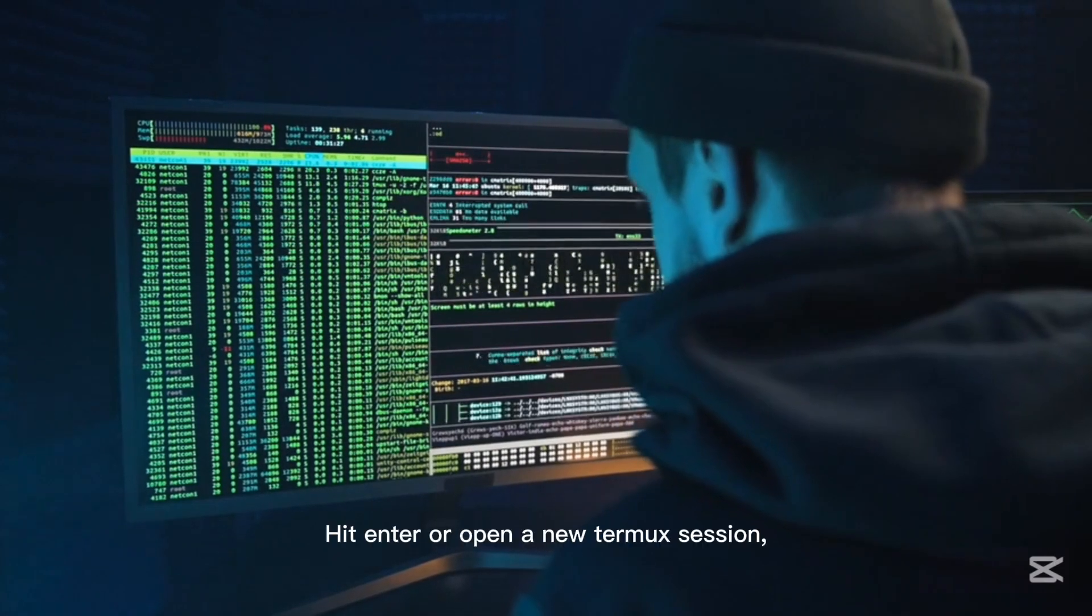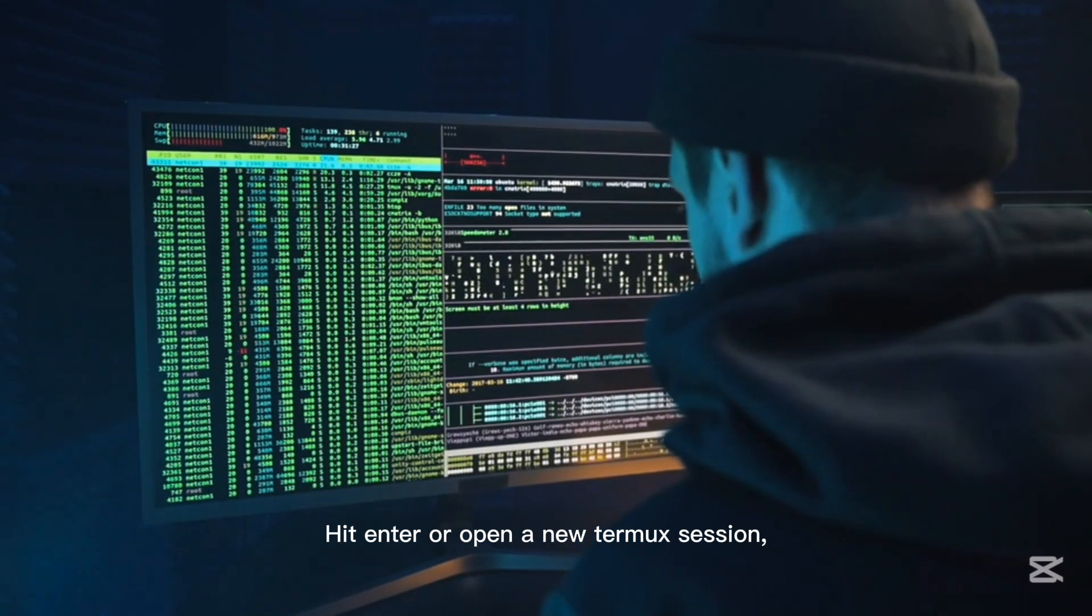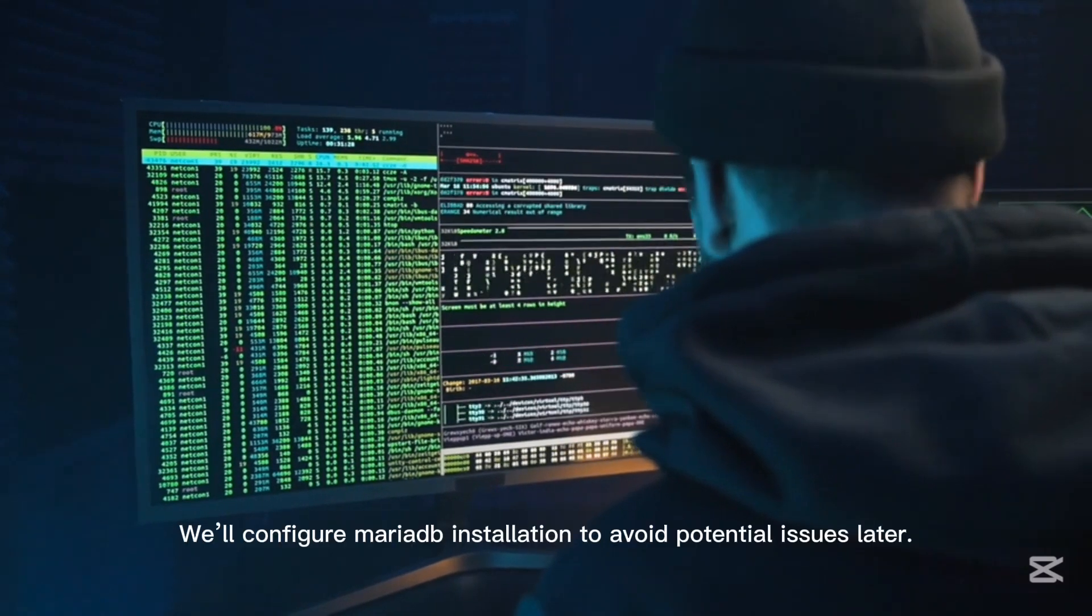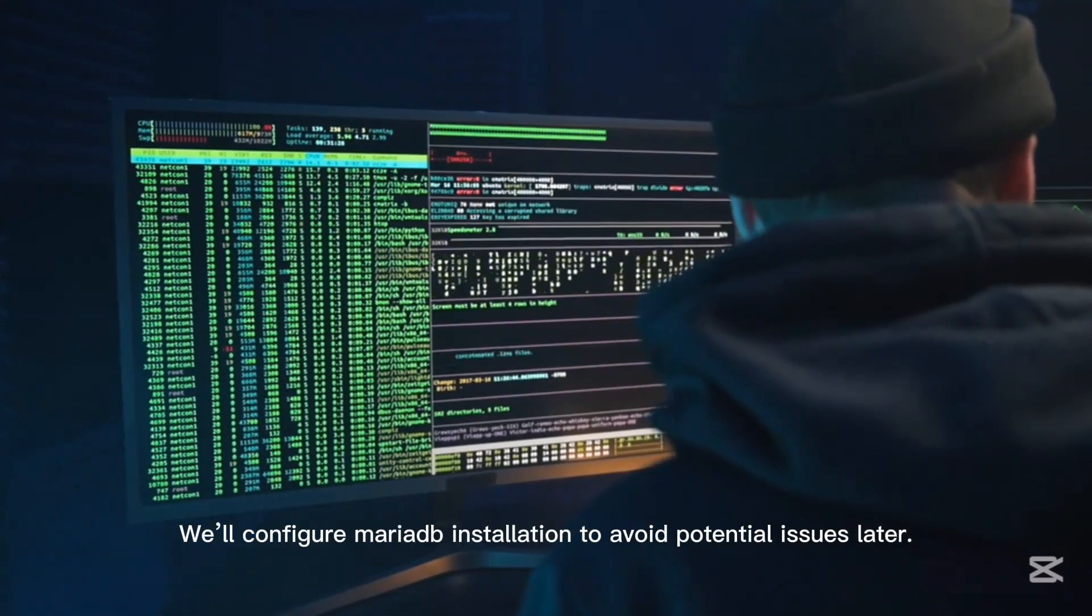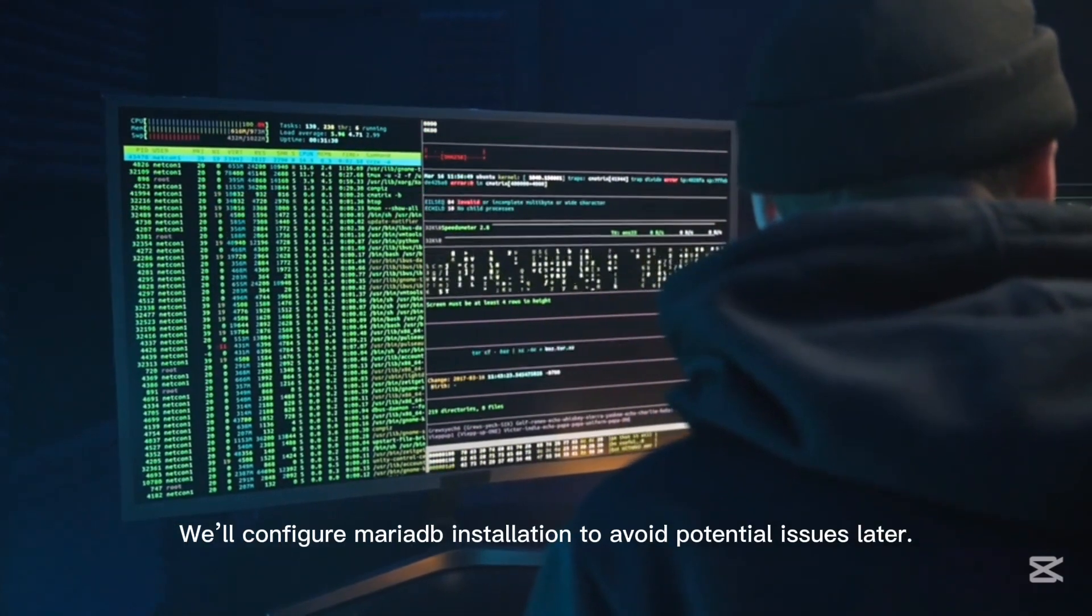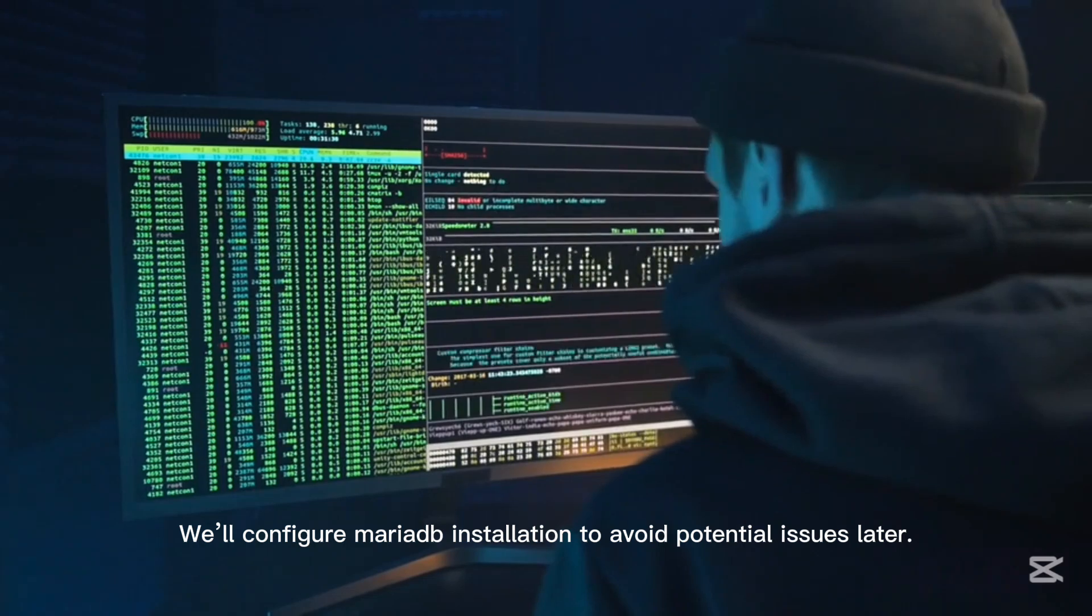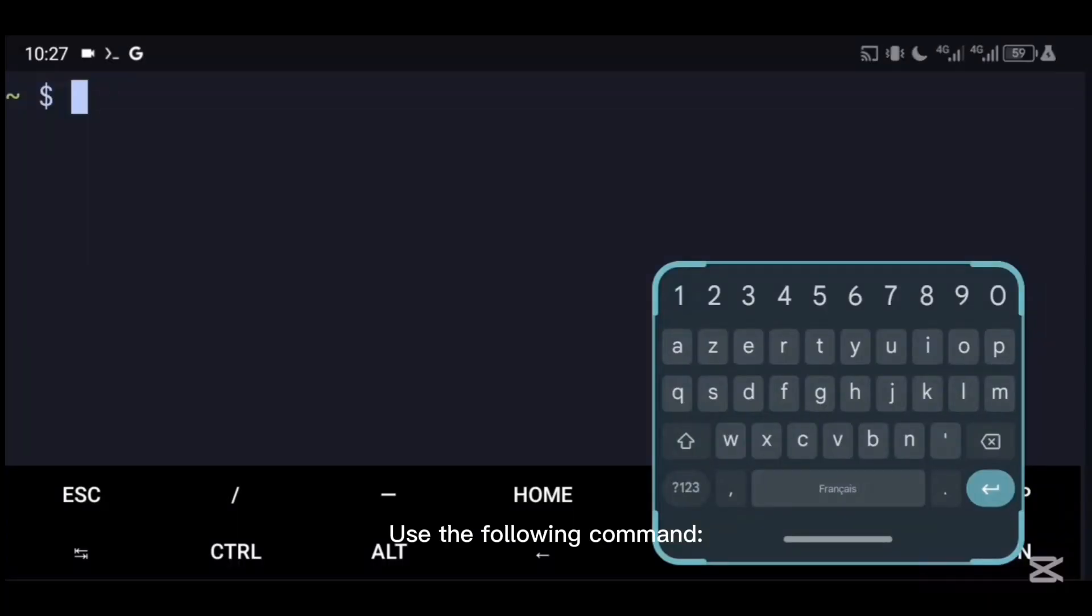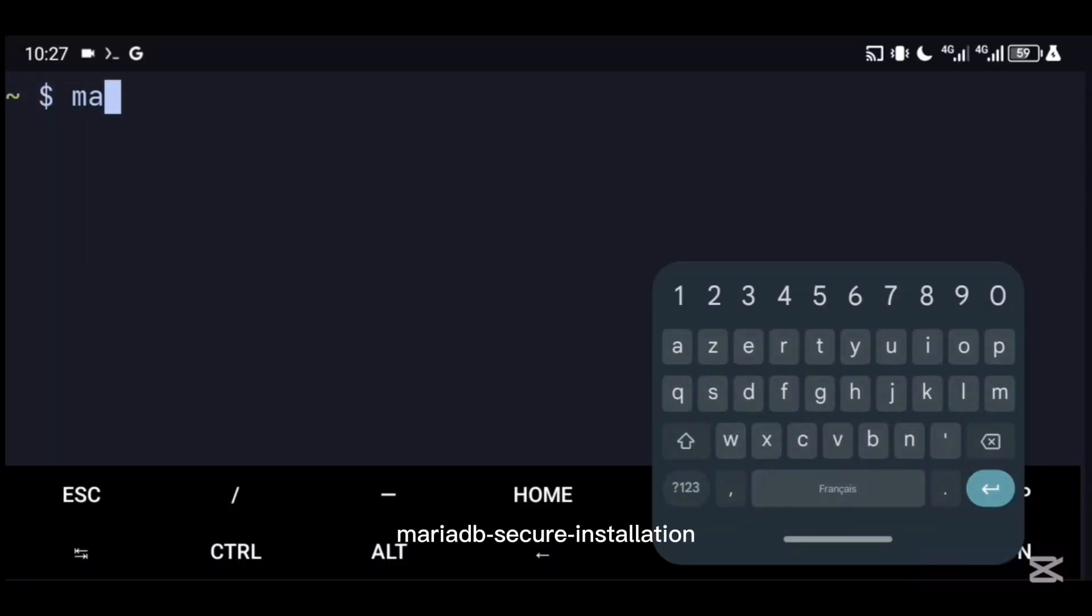Hit enter or open a new Termux session. We'll configure MariaDB installation to avoid potential issues later. Use the following command: mariadb-secure-installation.